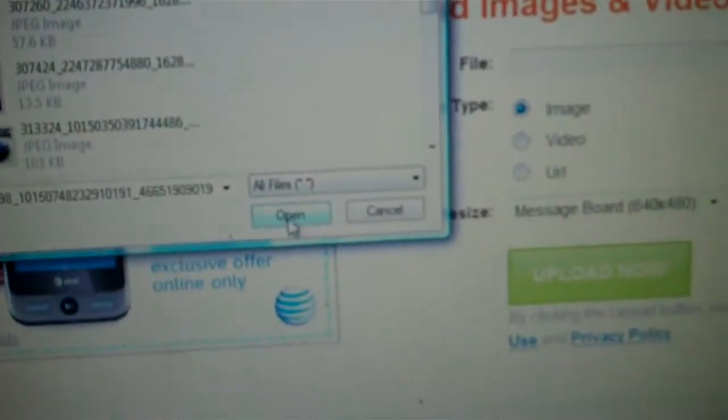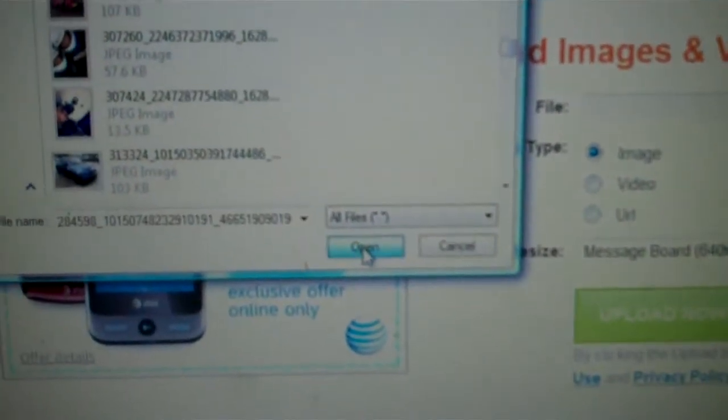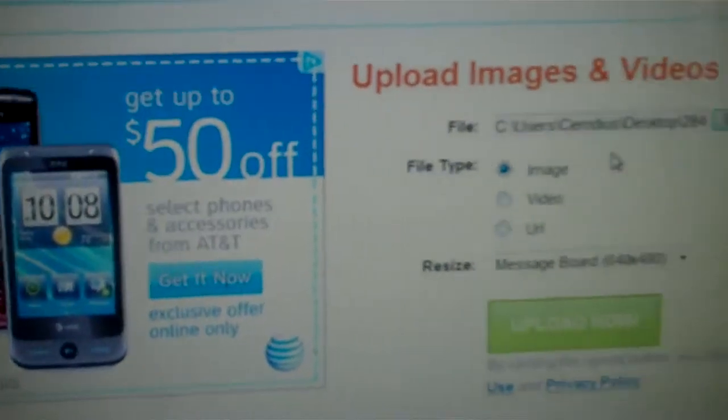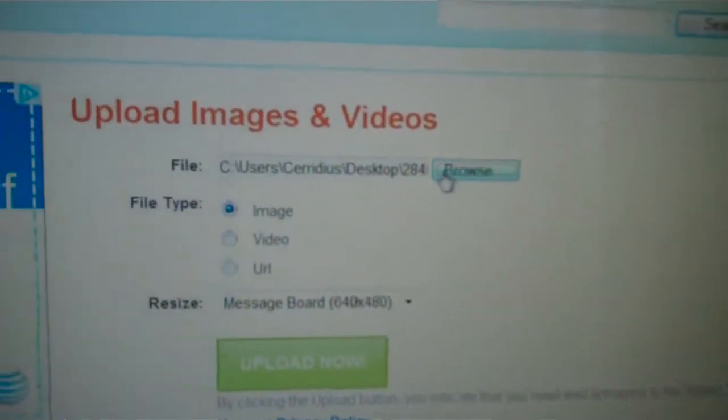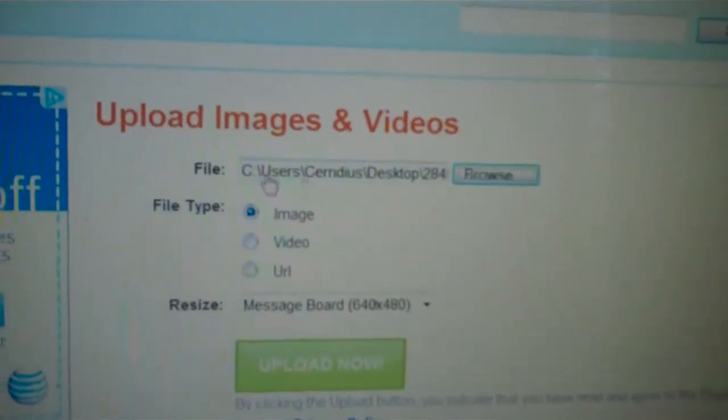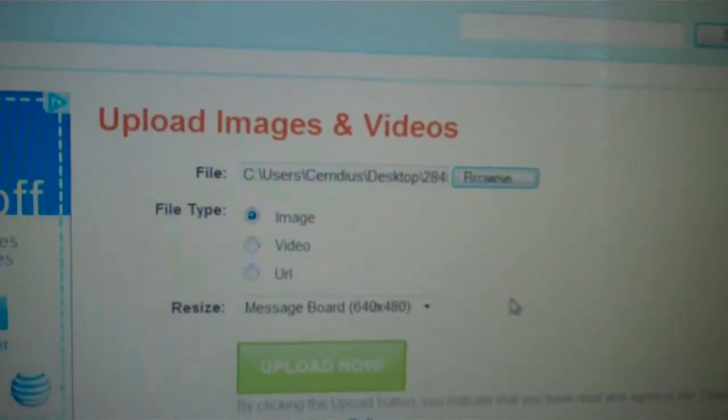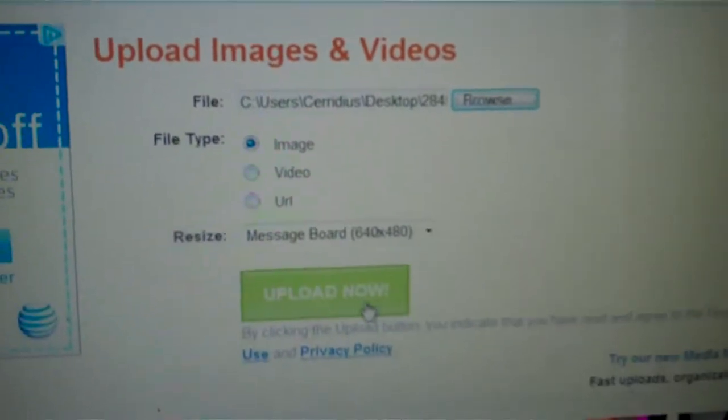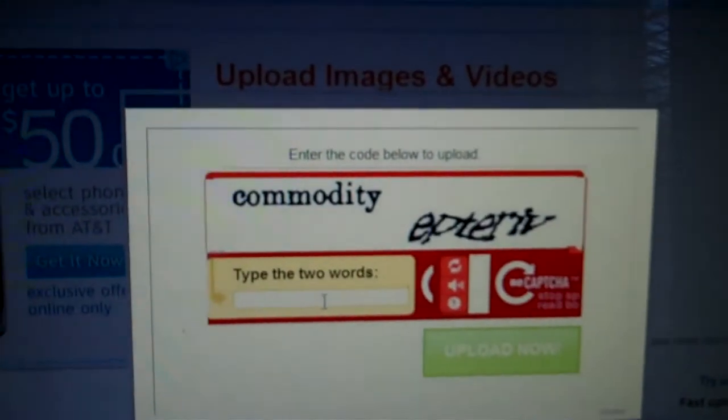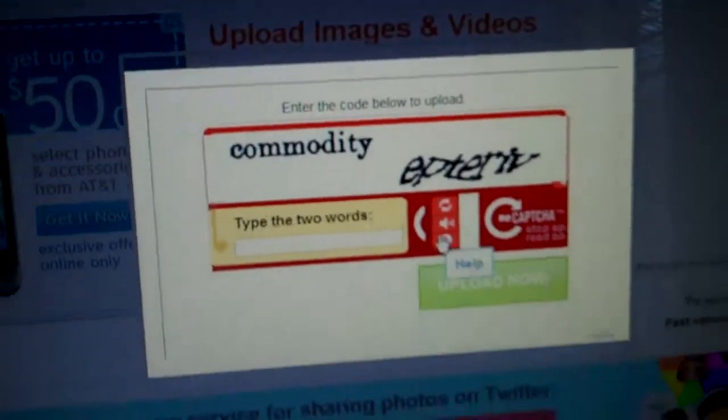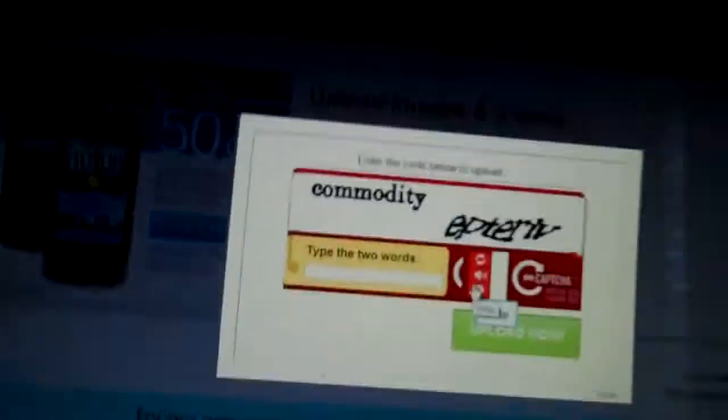So I'll click on that, highlight it, and then go where it says open. Then it suddenly comes over here and upload now. Of course, you have to type this weird lettering in. Let me get that down real quick.